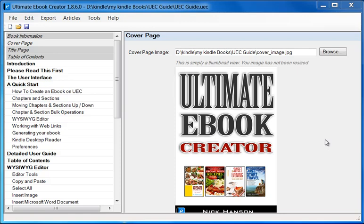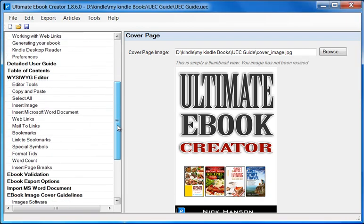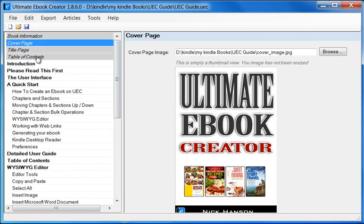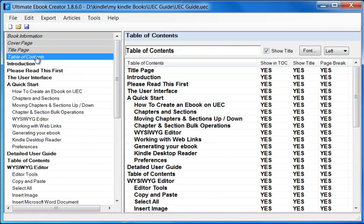In this video I'm going to go through the features which are related to the Table of Contents. I've got my UEC guide already loaded up into my Ultimate Ebook Creator just as a demonstration. As you can see, we have a whole bunch of chapters and sections. Let's click on the Table of Contents and we'll see a whole new interface. We'll go through this one by one — it's very easy to understand and quite powerful.